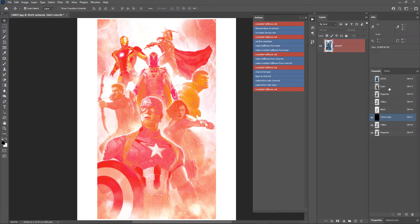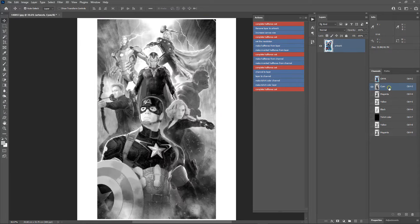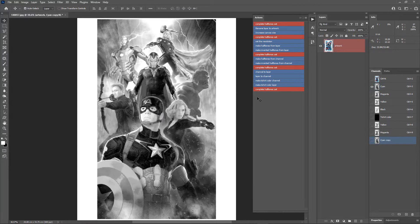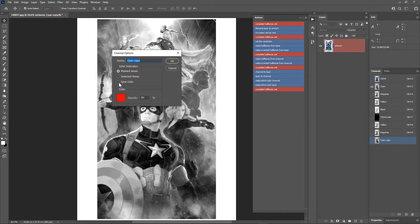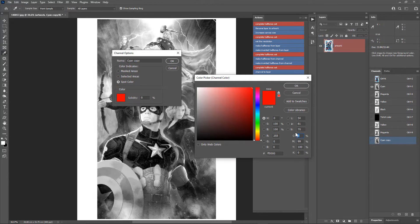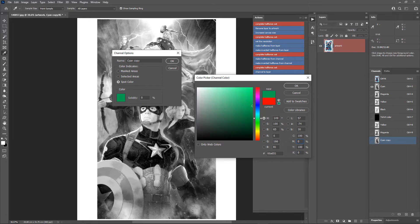Now duplicate the cyan channel. Right-click, choose Duplicate Channel, and click OK. Double-click the channel, change it to Spot Color, set the solidity to 0%, click the color, set the C value to 100 and all other values to 0, then click OK.